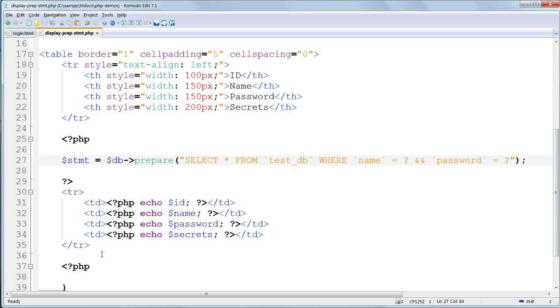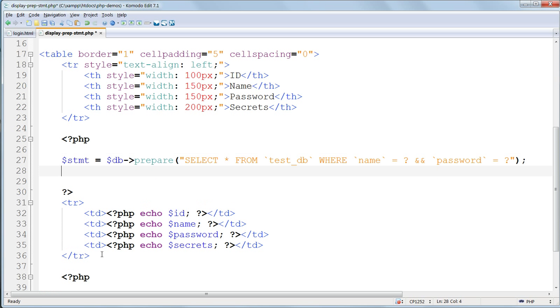Now we need to specify what to replace those question marks with. And we do this by binding parameters to the statement. The two parameters we need are username and password, both of which are string variables.